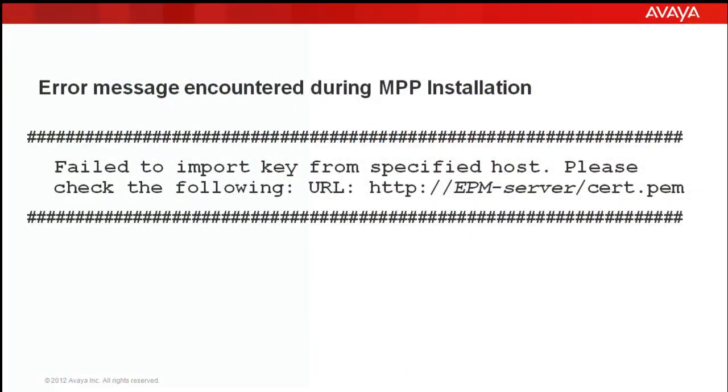It often happens during the installation of MPP software that we encounter this error which says, fail to import key from the specified host, please check the following URL http//epmserver//cert.pem where EPM server is generally the IP address or domain name of Experience Portal Manager.